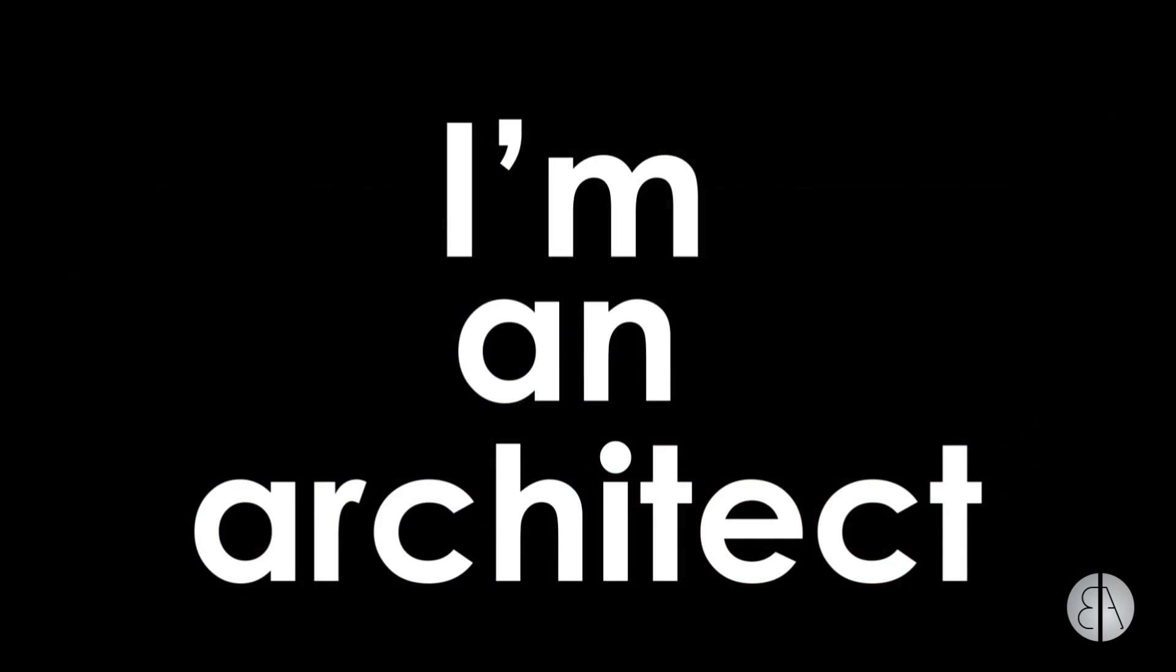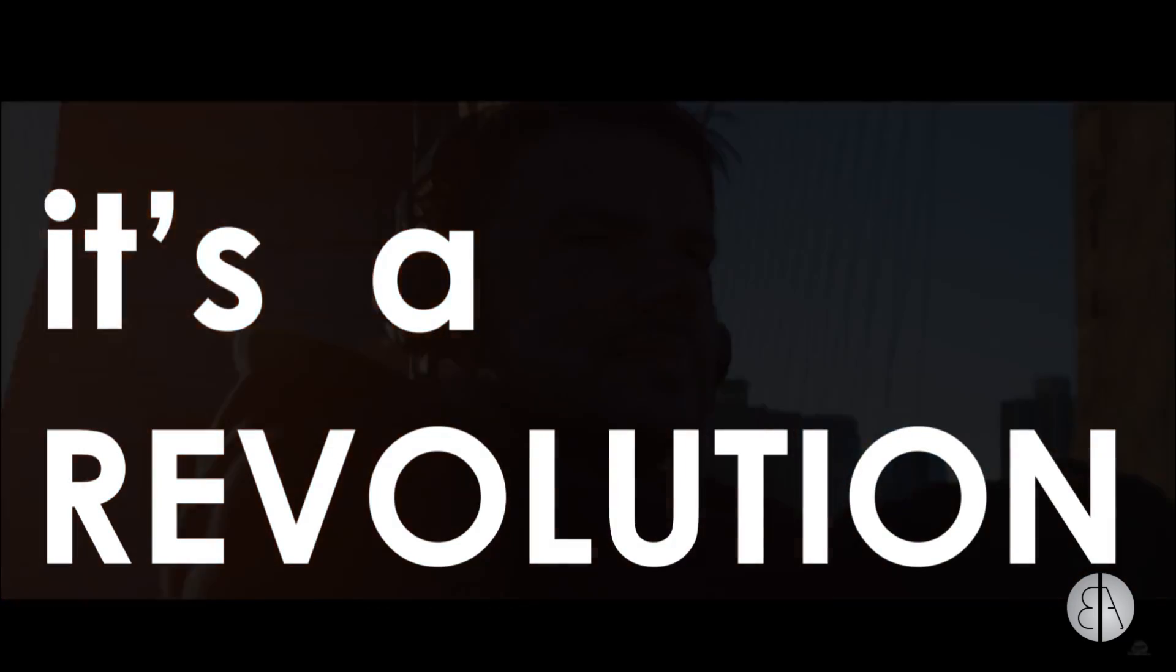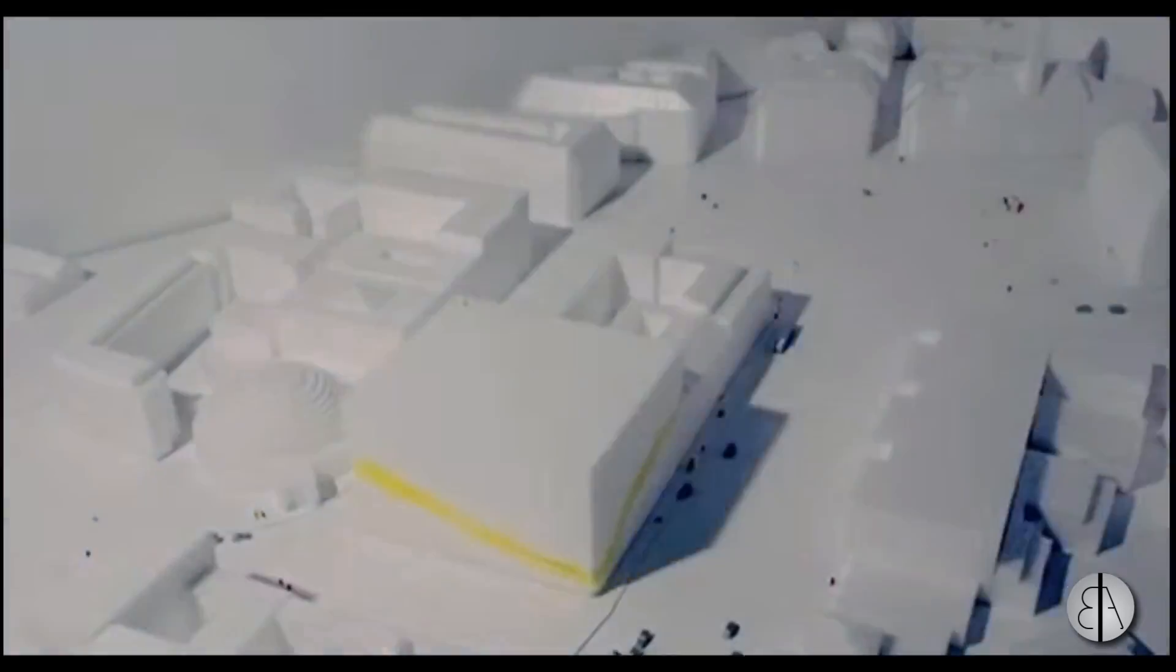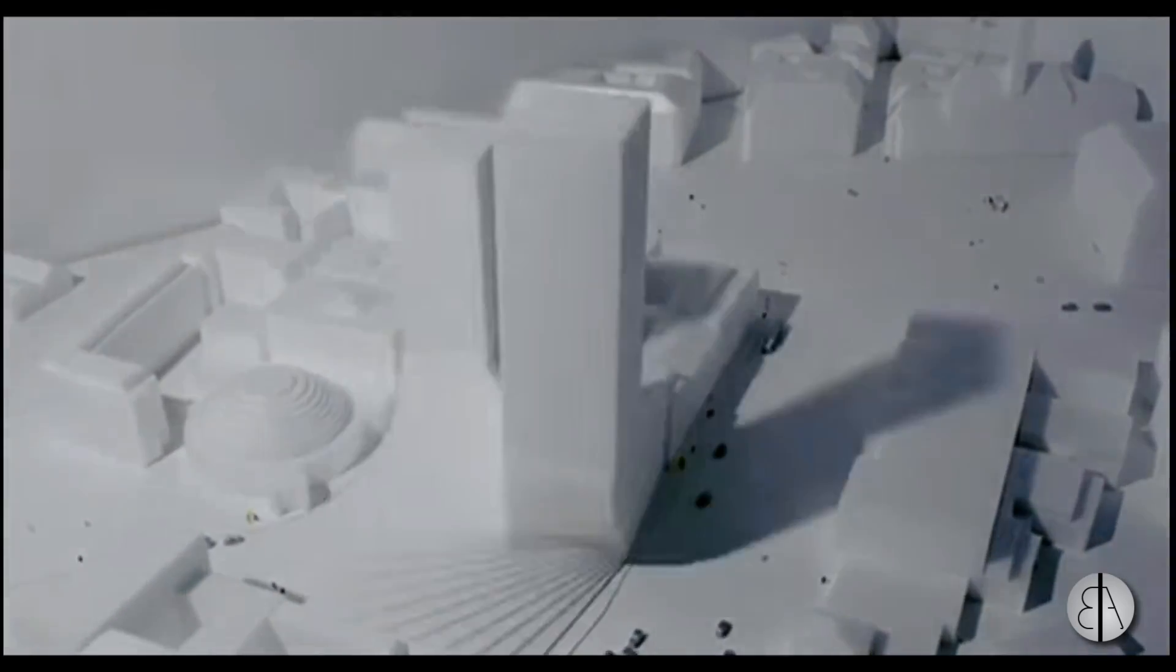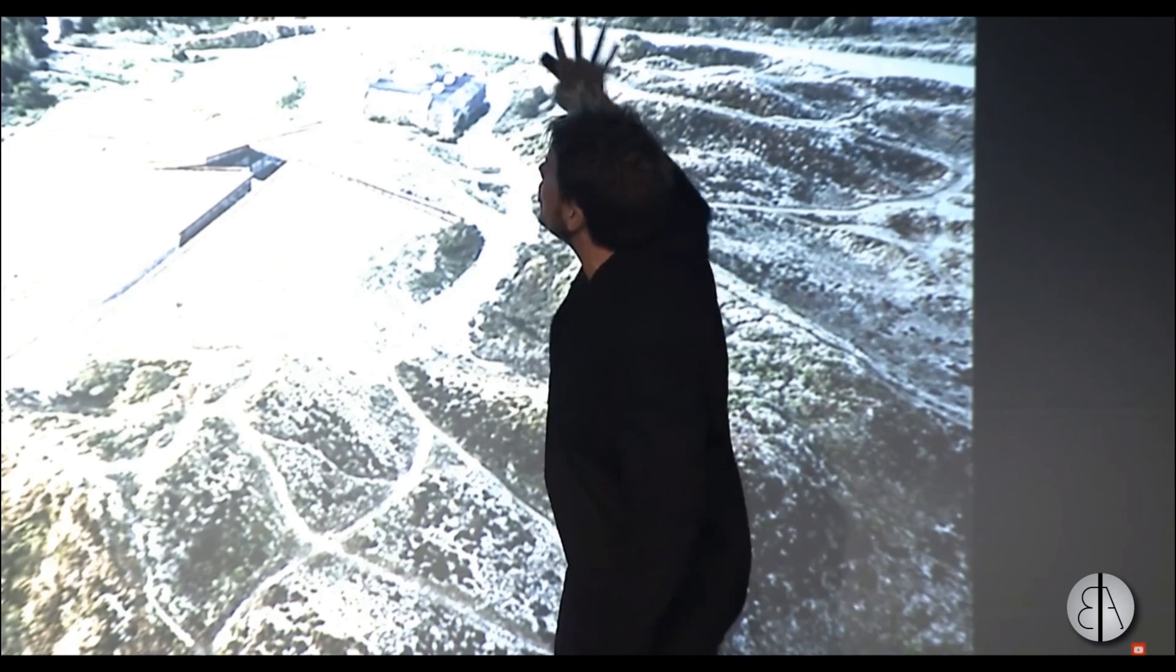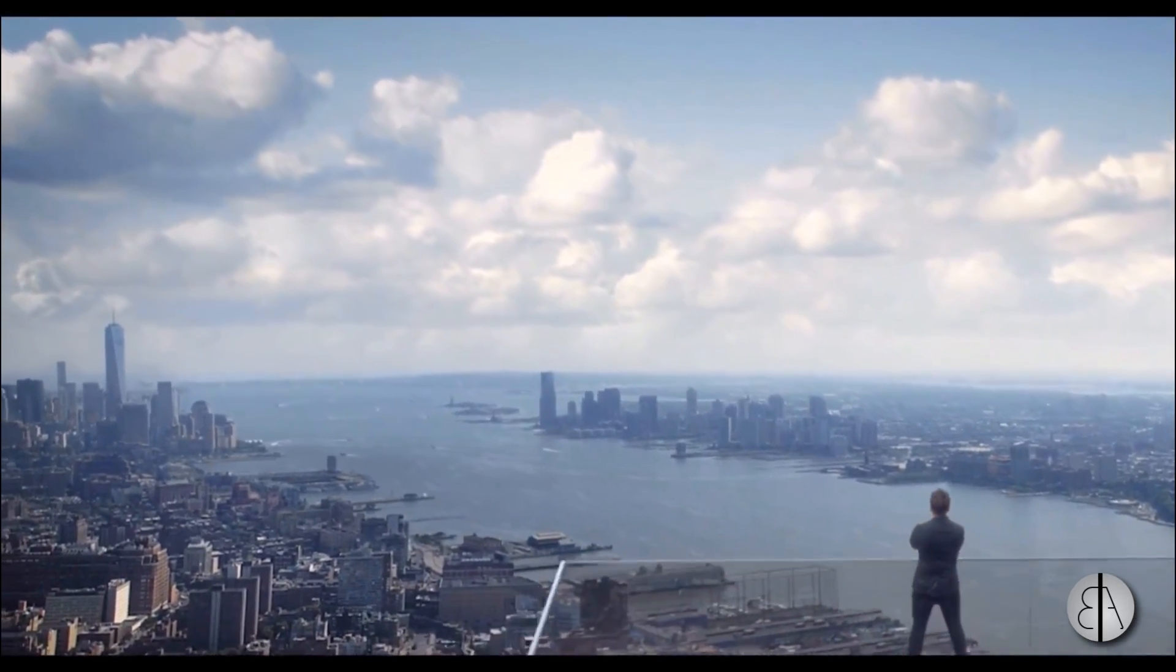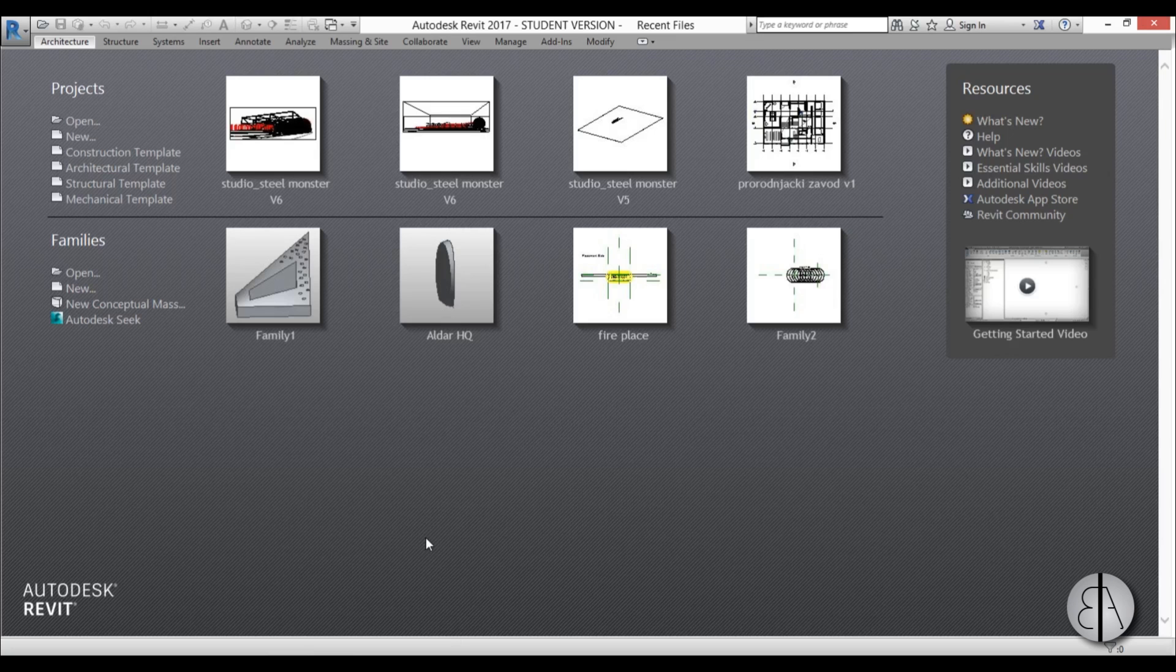I'm an architect. This is my design process. It's a revolution. Okay, enough of that silliness, so let's get started.